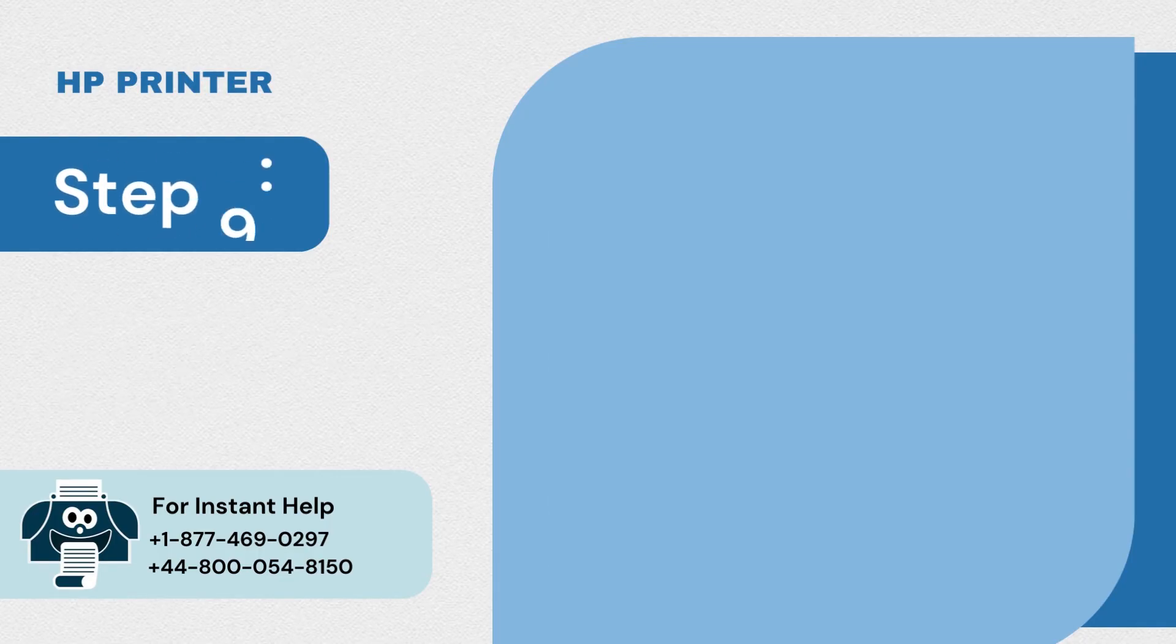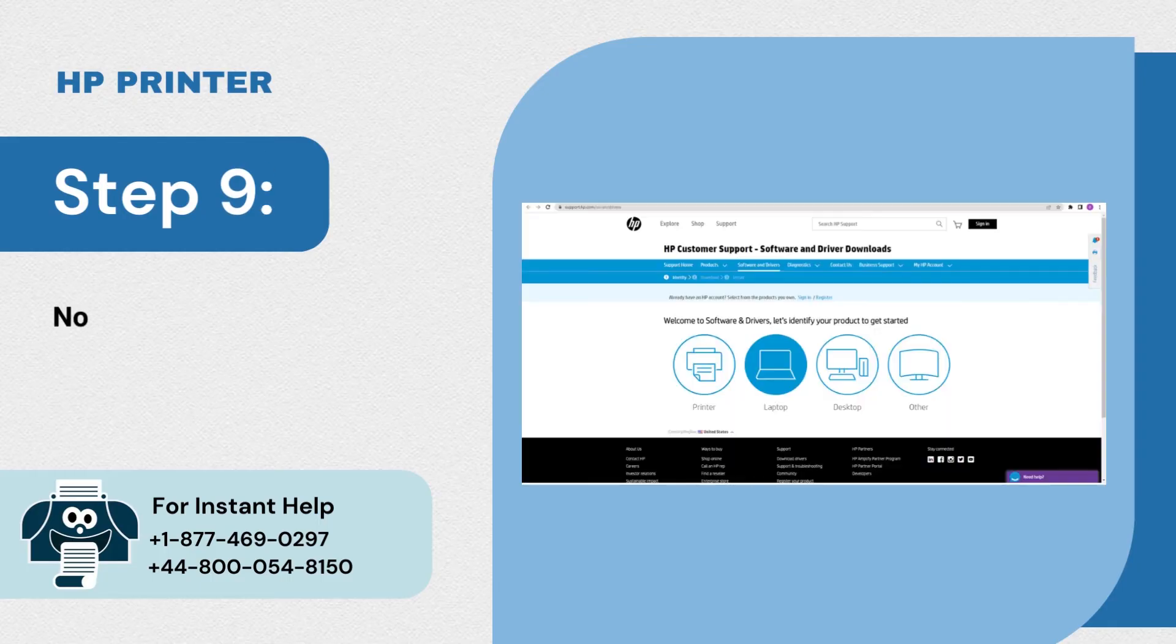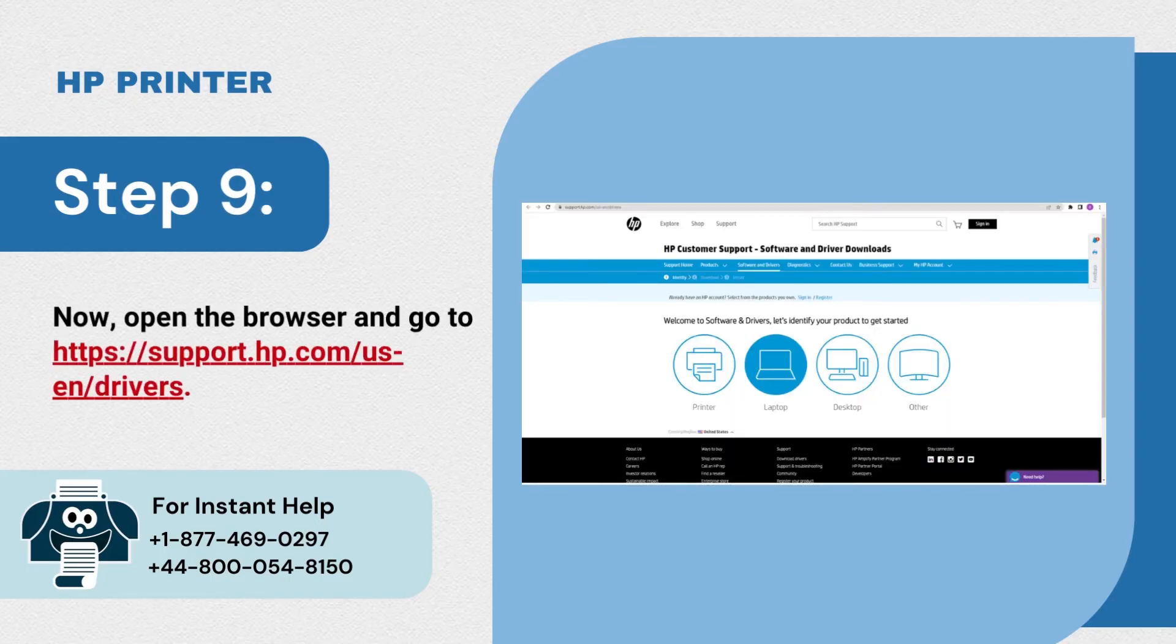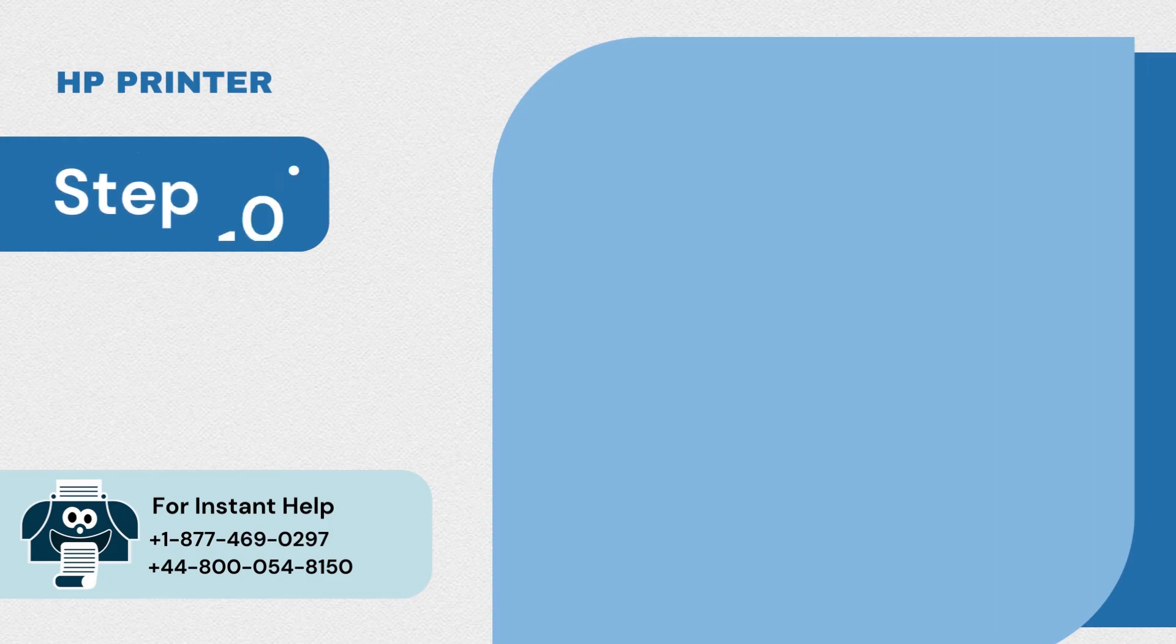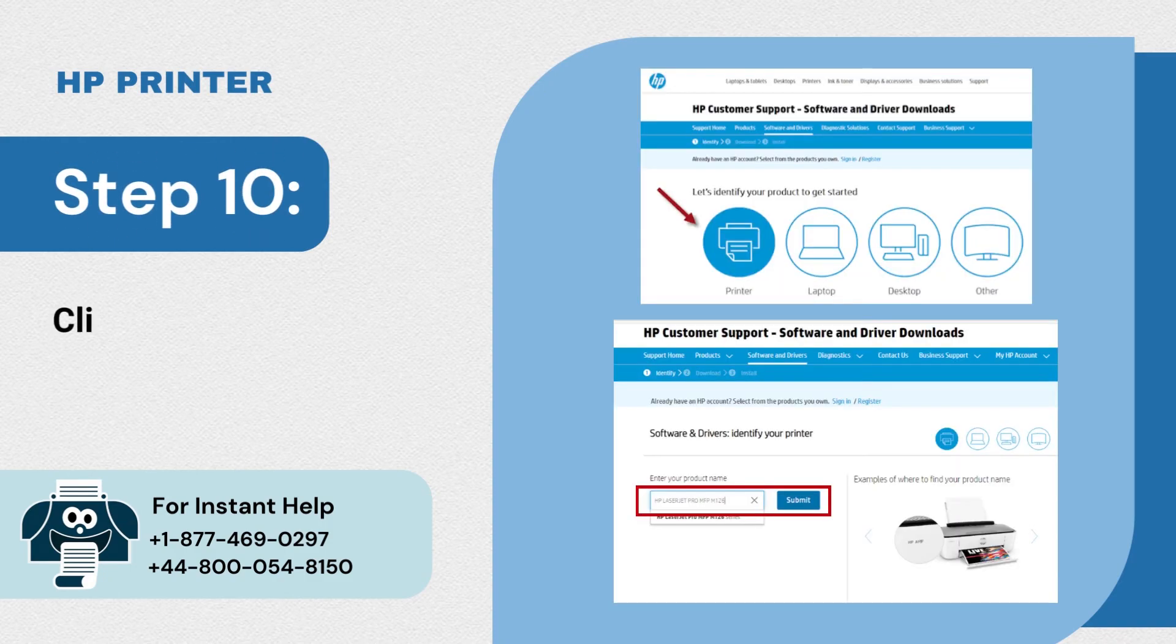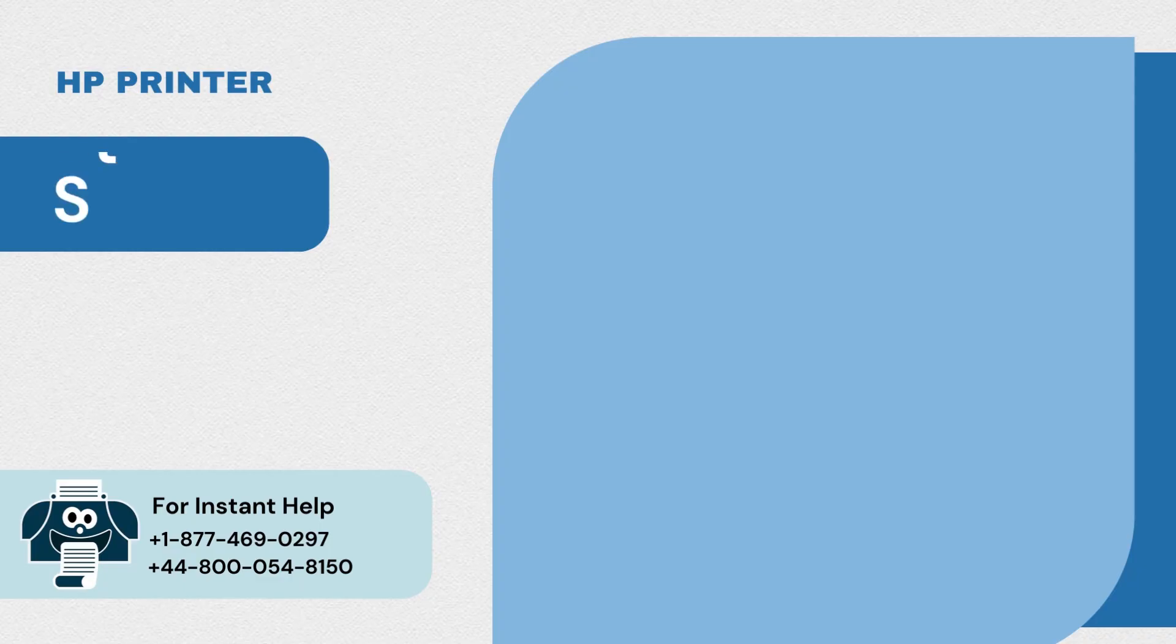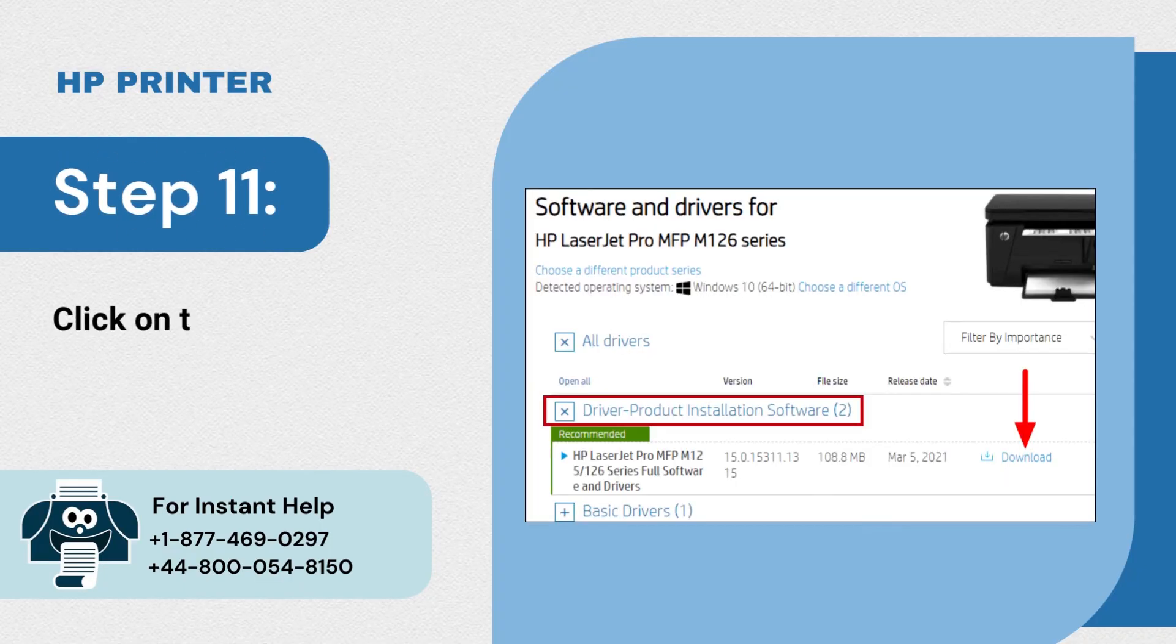Step 9: Now open the browser and go to HP support. Step 10: Click on printer and enter your model name. Step 11: Click on the driver product installation software option.